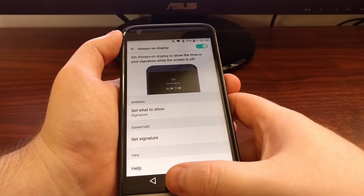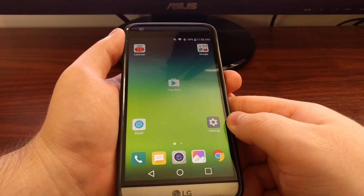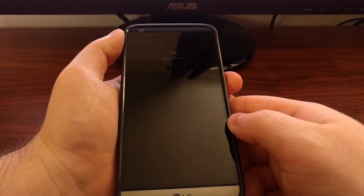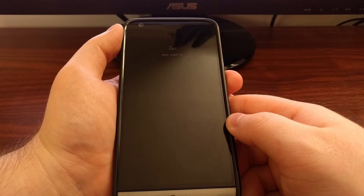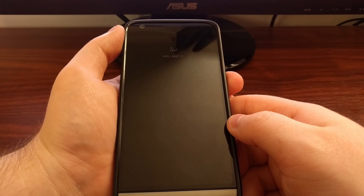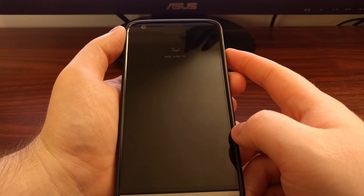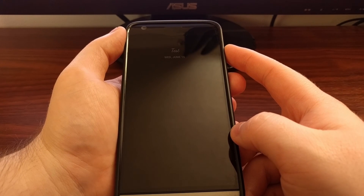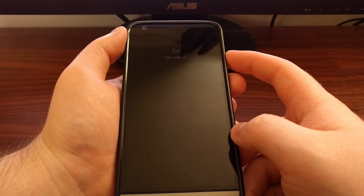And now that the new Always On Display setting is set up, we can just lock the LG G5. Now instead of showing the clock, we have our signature and then the date right underneath it.